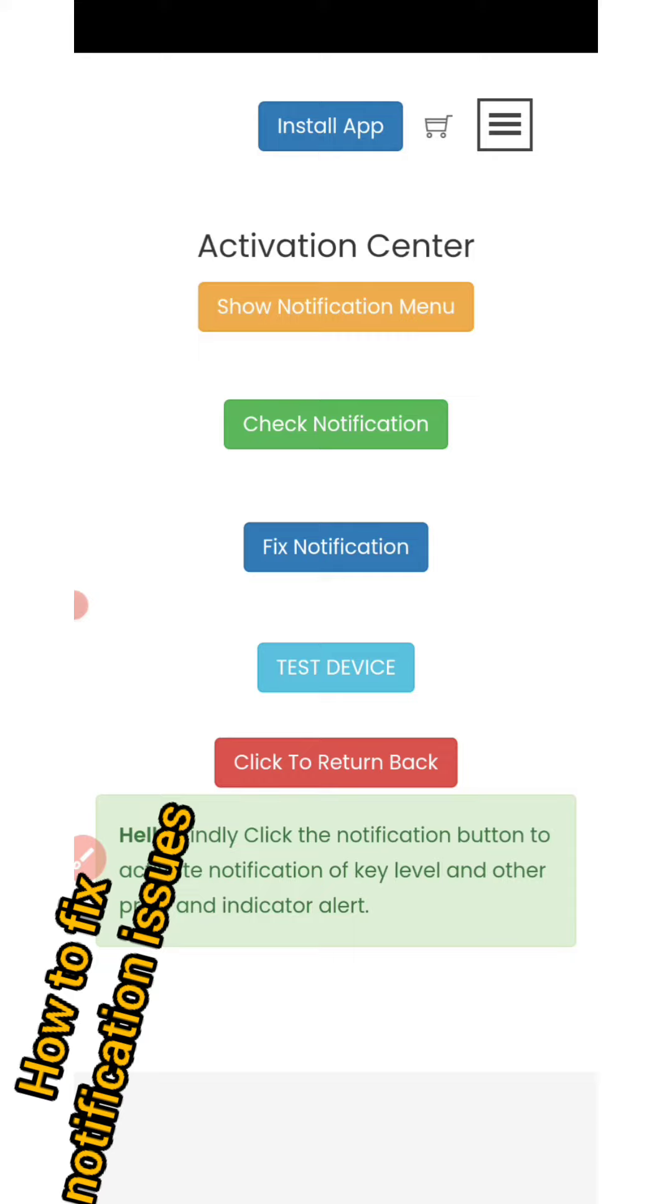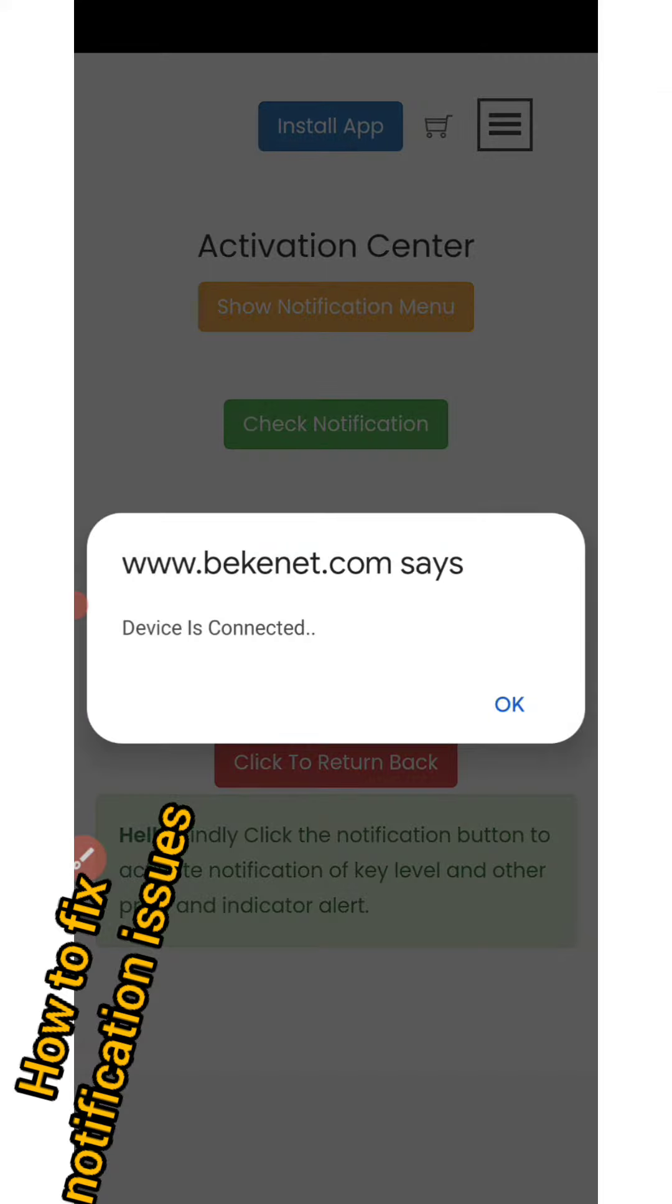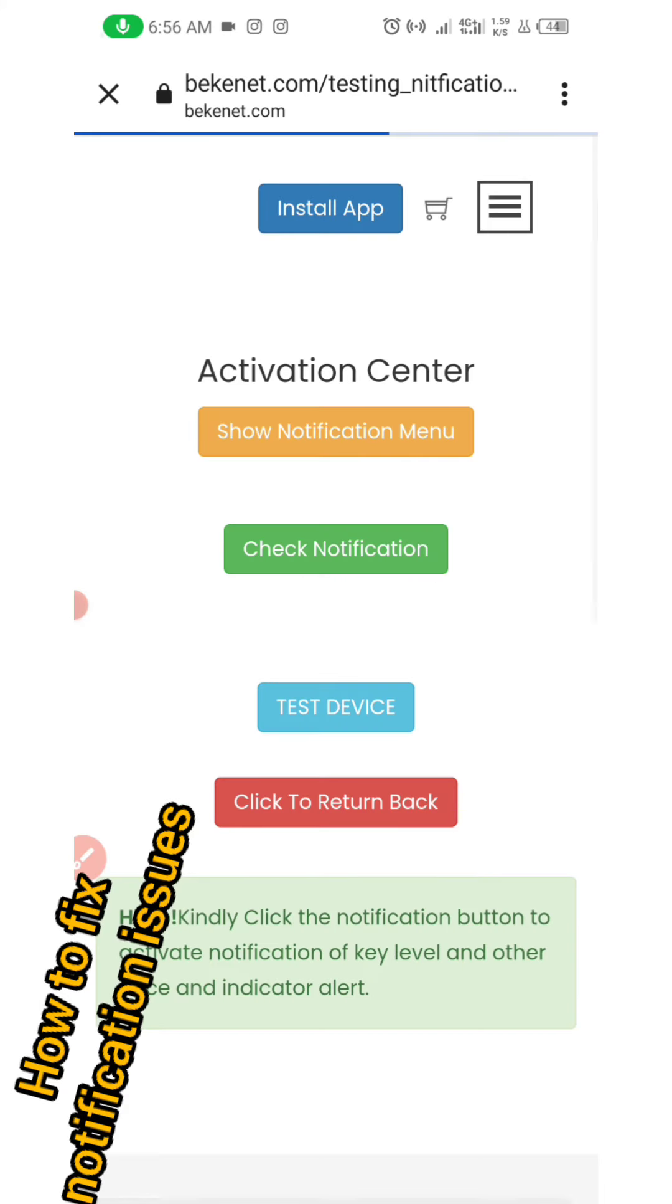If you want to check for test notification, just click here to test your device. Immediately you click it, it will tell you device is connected. Once you do that, you will load this page and maybe drop a message depending on your phone. But if you do not see a message, no problem, so long as you see this page.